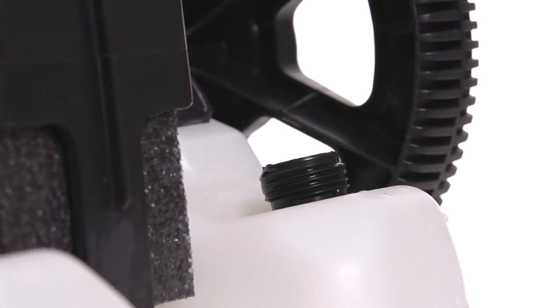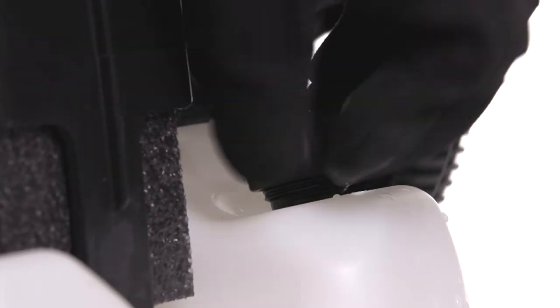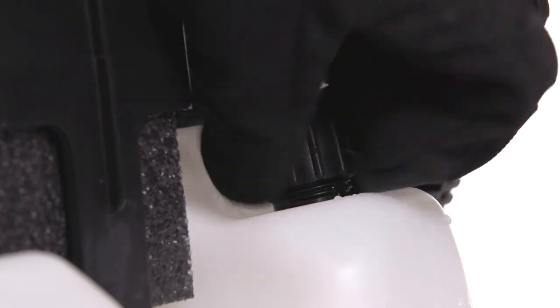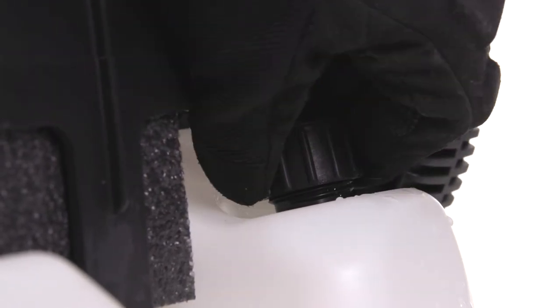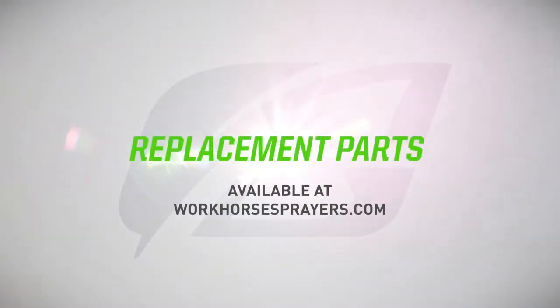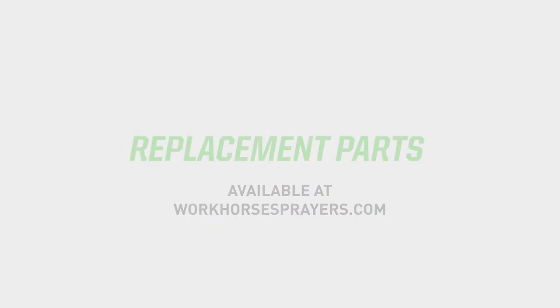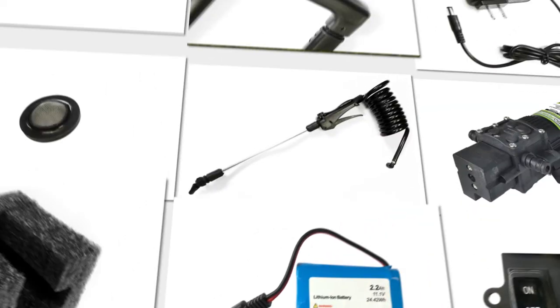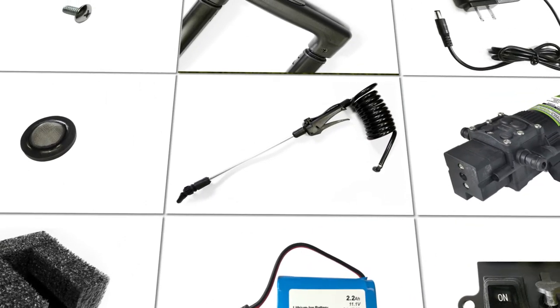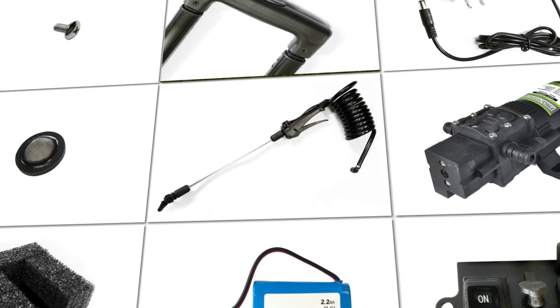Reassemble the unit and test it out. To keep your Workhorse sprayer performing at its best for years to come, we also offer replacement parts available for purchase online, including batteries, switches, pumps, handles, spray wands, and more.